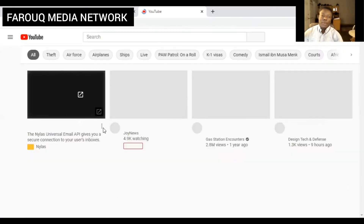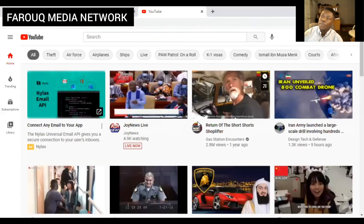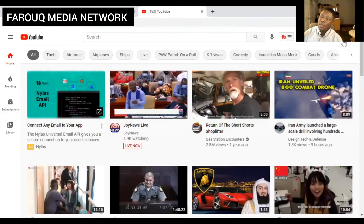There we go. You can see my profile picture over there because it's an active email that's working — it's workable.